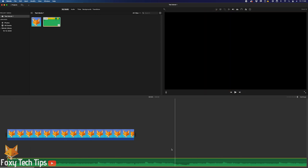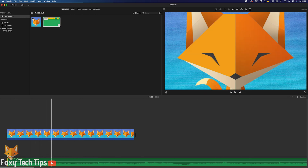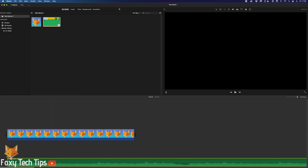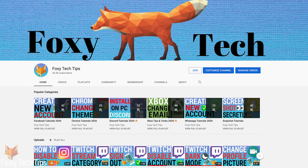And that draws an end to this tutorial. Please like the video if you found it helpful and subscribe to Foxy Tech Tips for more iMovie tips and tricks.